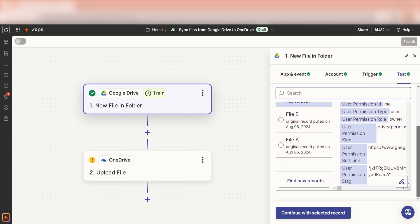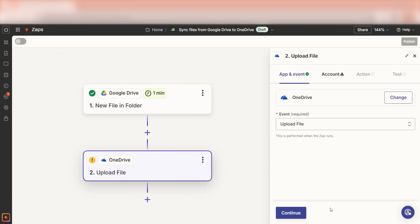You're all set with the first step. Click continue with selected record and we can start creating our action. In Zapier, an action is the task that happens automatically after our trigger is set off.